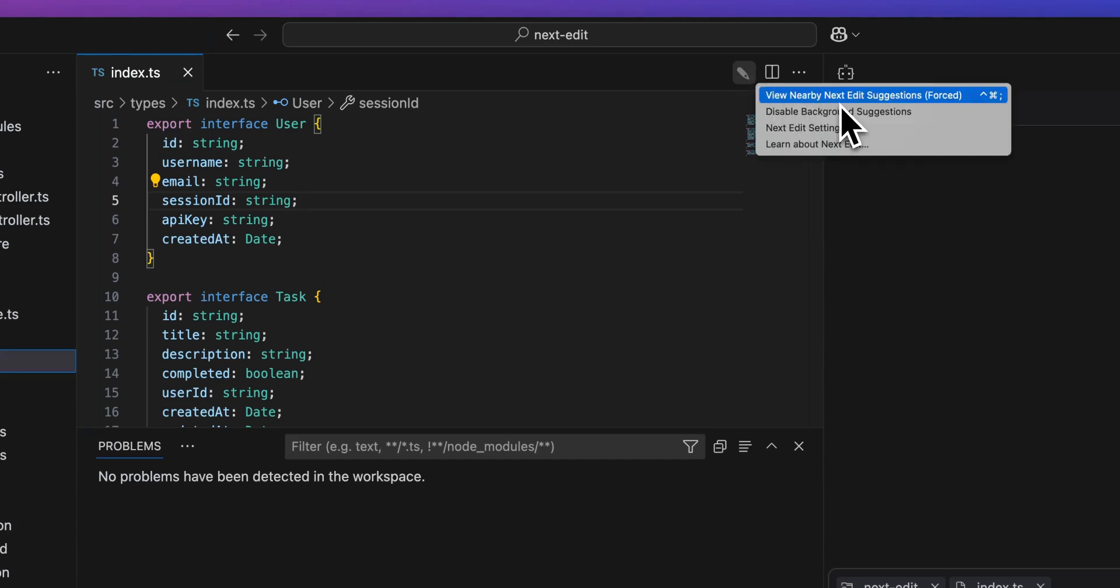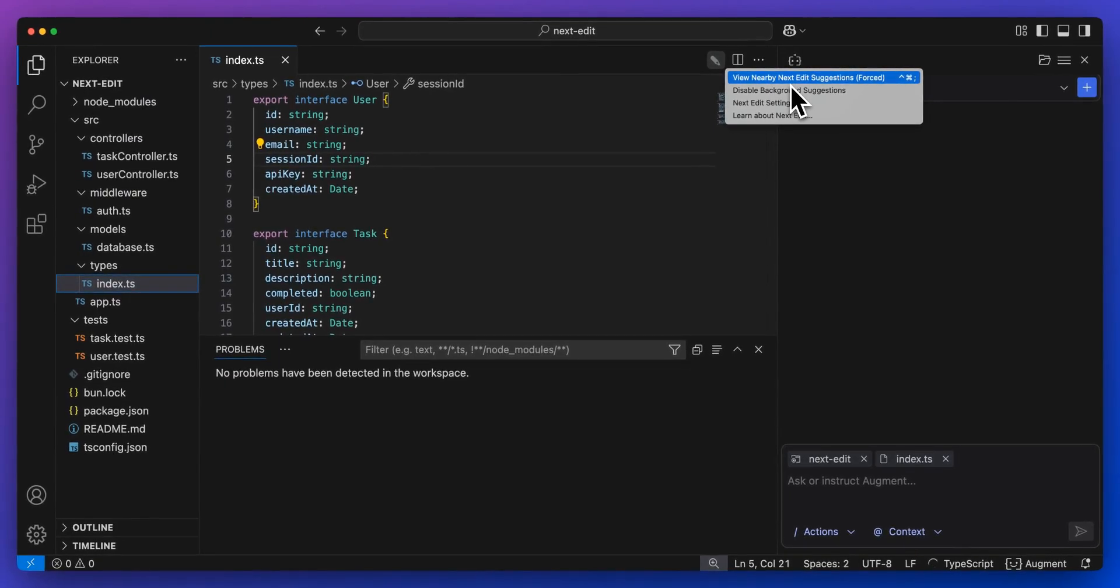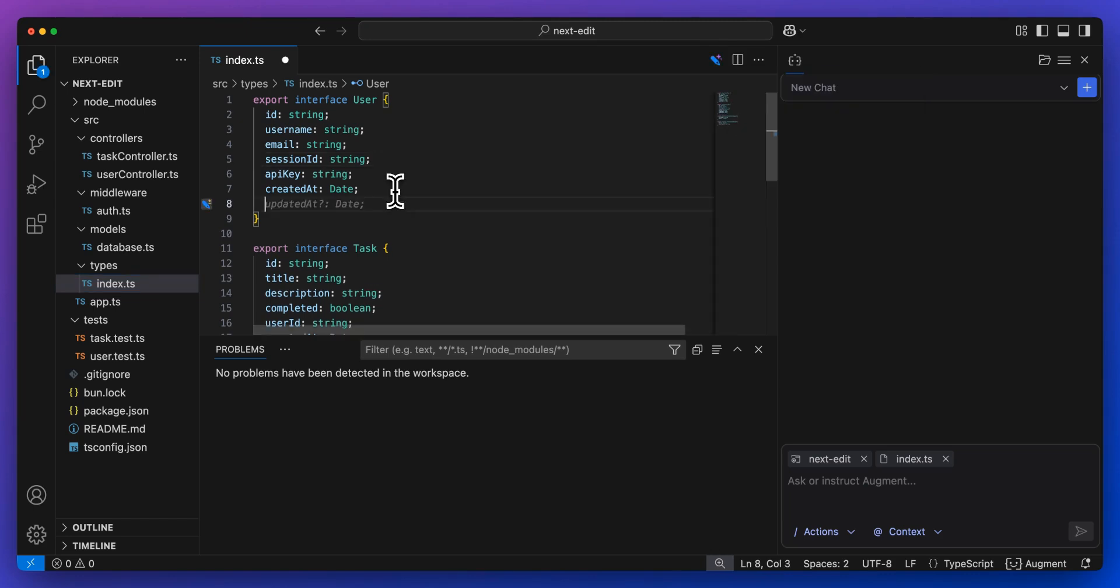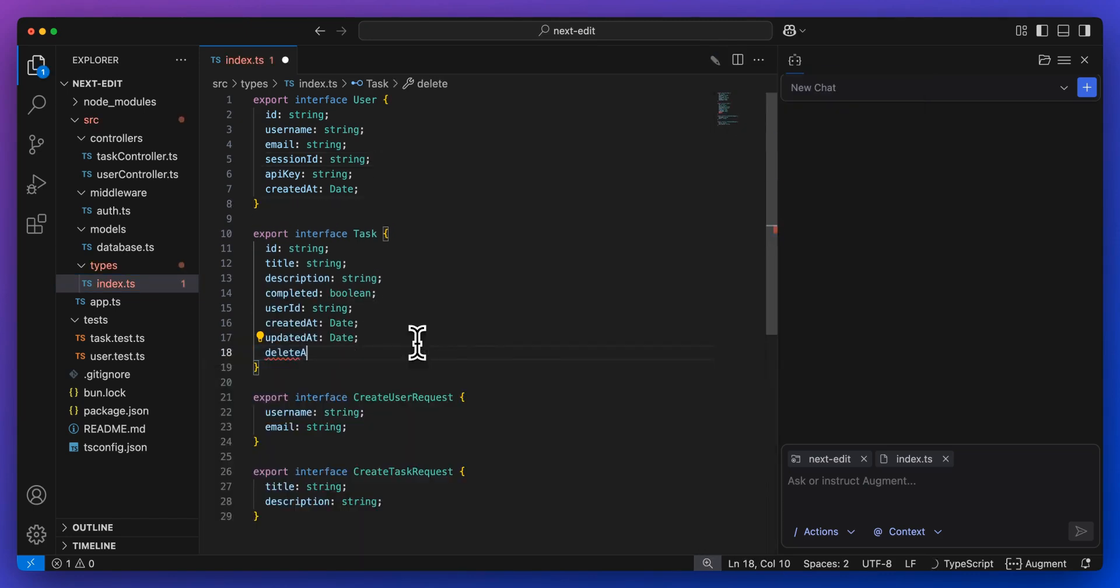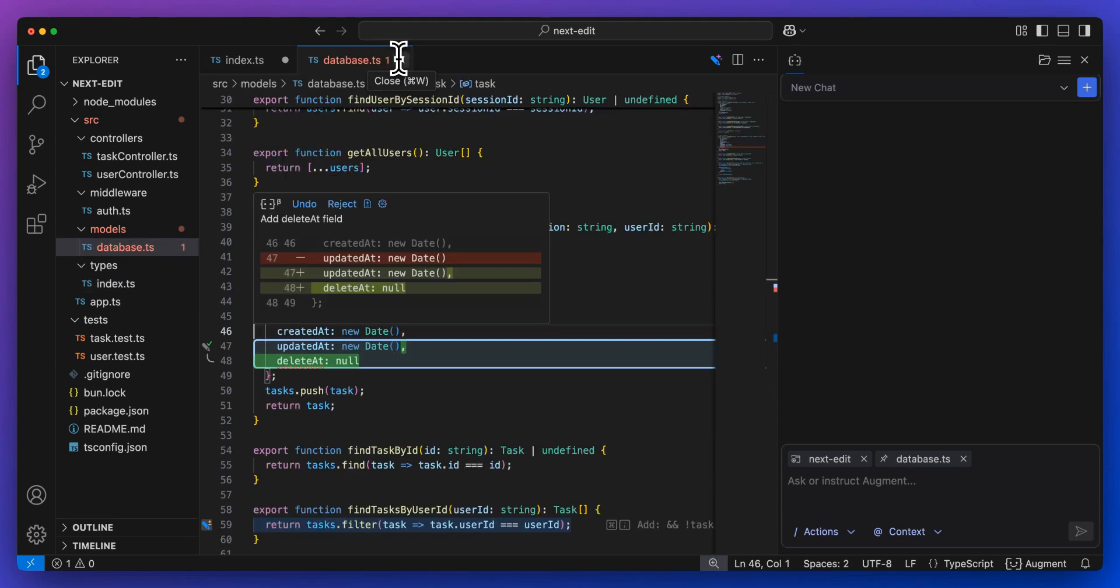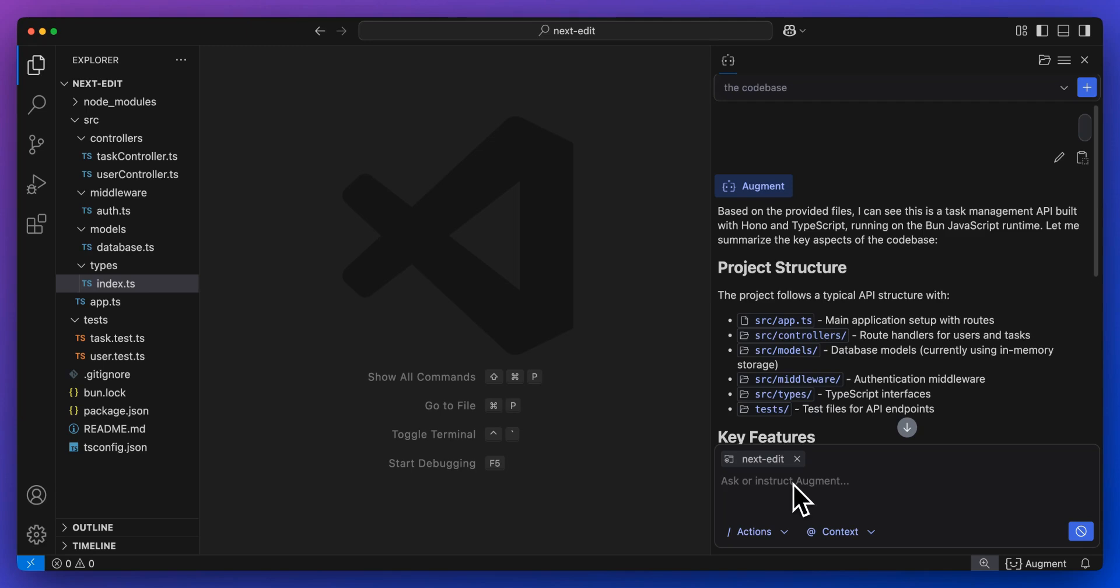Now, just a couple of things to note with this as well. You can also force the next edit suggestions on the file. What you'll be able to do is within the different files, you can click to enable that just to demonstrate again. Let's say within the task, for instance, we have a deleted at time where we want to track when an item has been deleted.